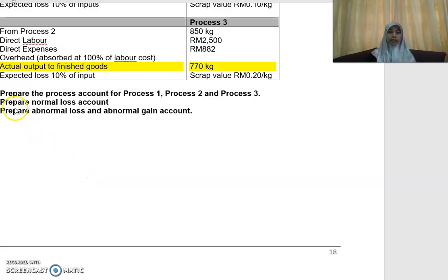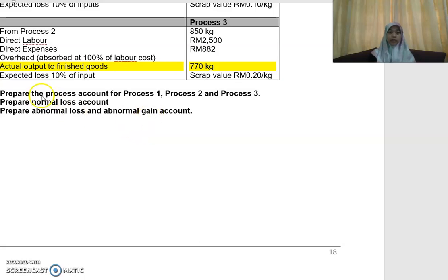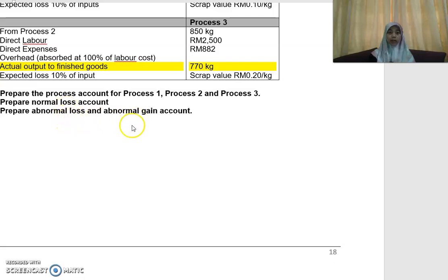Bismillahirrahmanirrahim. I'm going to explain how to do the preparation of the normal loss account and the preparation of the abnormal loss and abnormal gain account. Previously, we looked into the preparation of process one, process two, and process three. Hopefully you have understood this. Next, we move on to the normal loss account and abnormal loss and abnormal gain account.